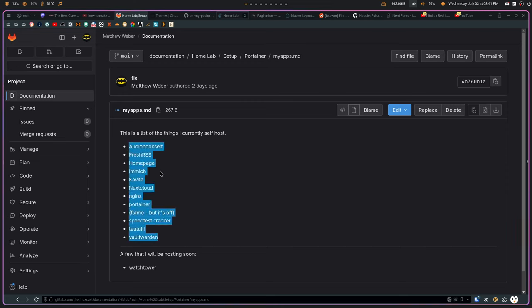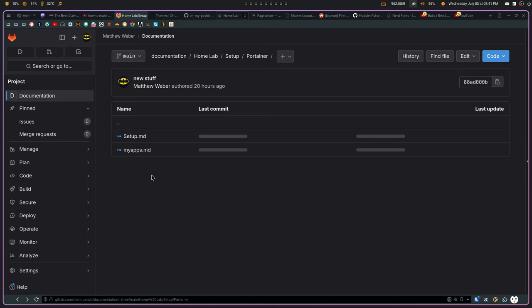So, if my Portainer ever goes down or the VM that I host Portainer on goes down, I lose all the data, I can at least know what applications I have or had installed and I can reinstall those.